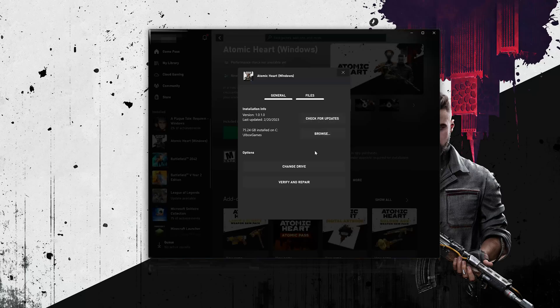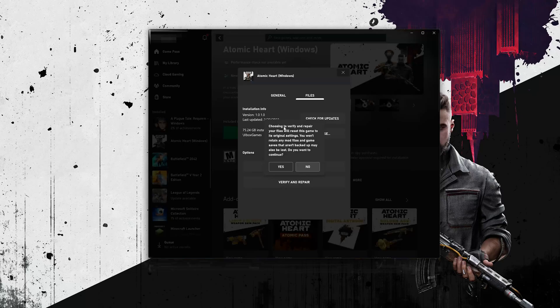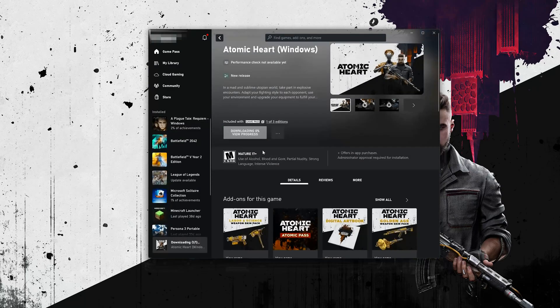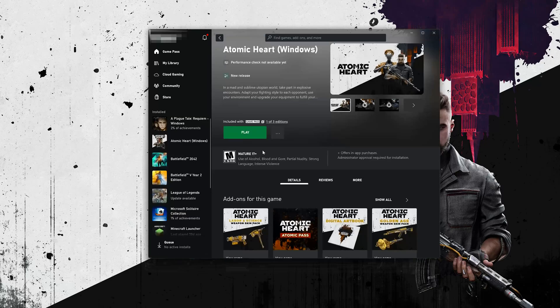If that didn't work, select Verify and Repair. Choosing to Verify and Repair your files will reset Atomic Heart to its original settings. You won't retain any mod files, and game saves that aren't backed up may also be lost. Press Yes and wait for Atomic Heart to be scanned for errors, then try to launch your game.